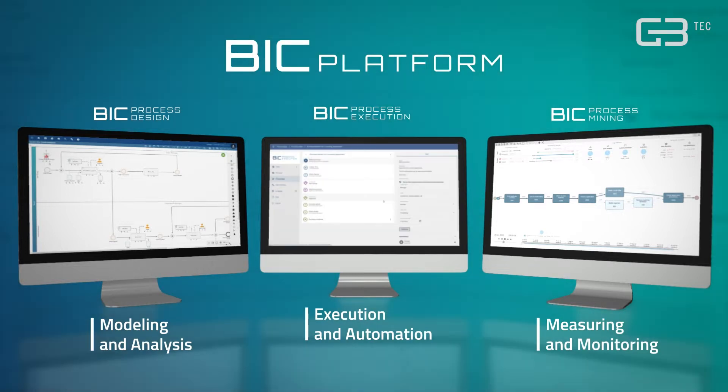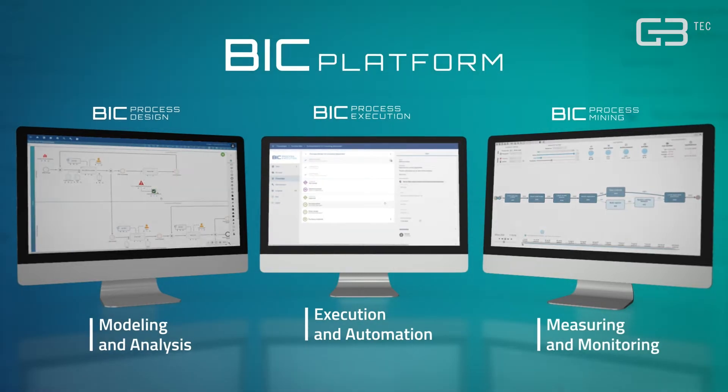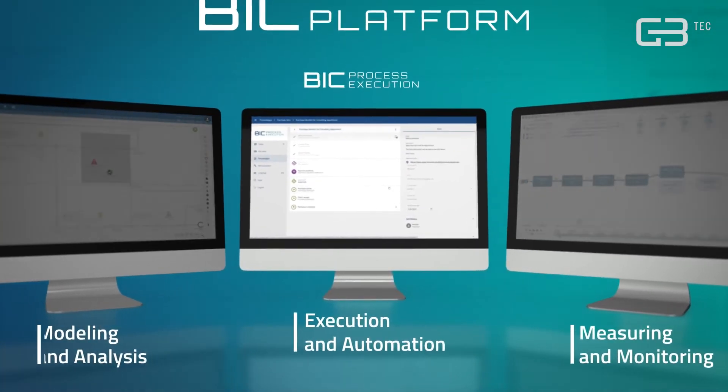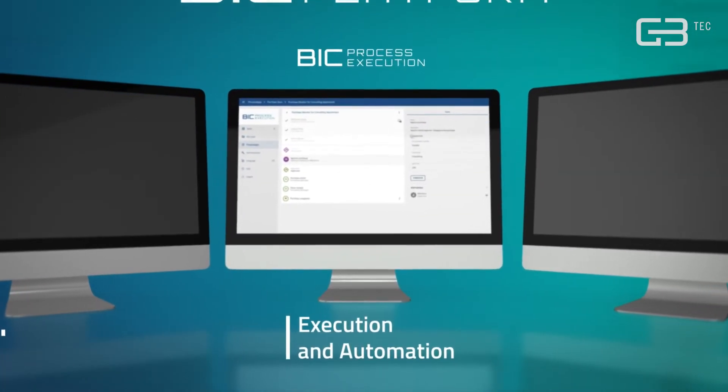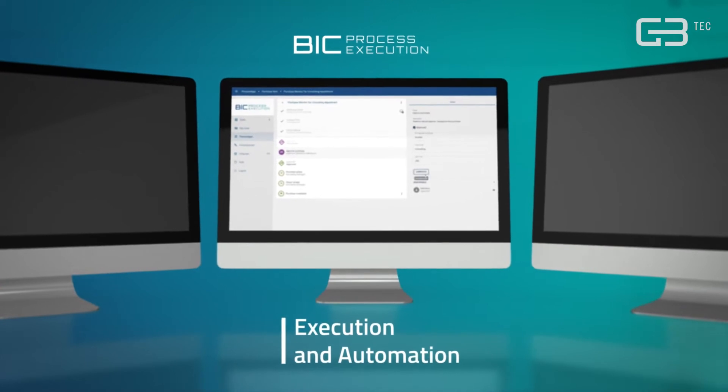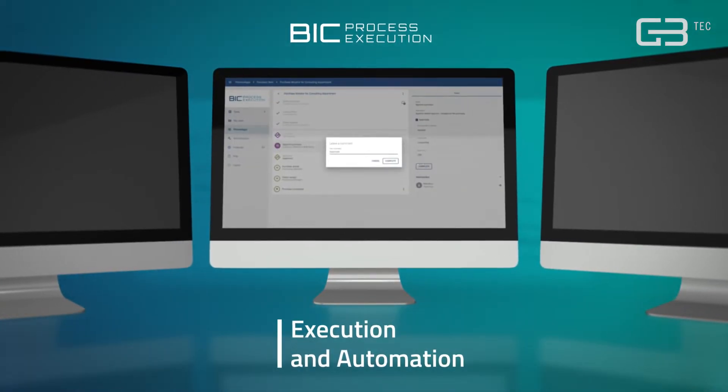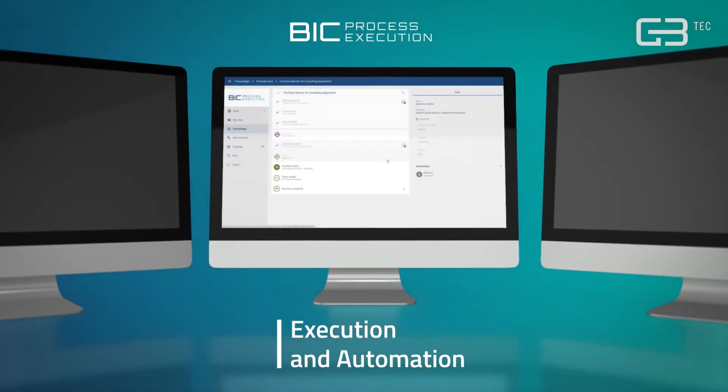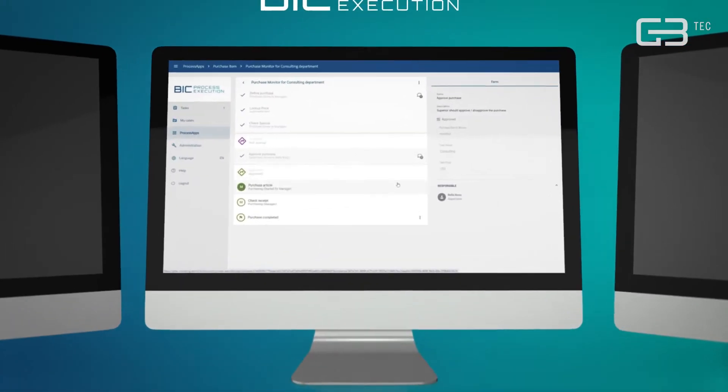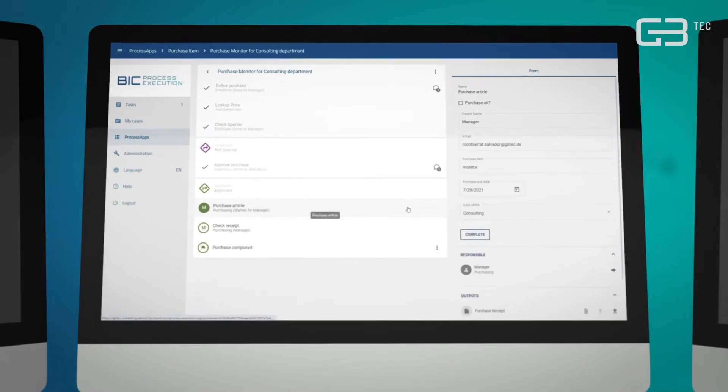If you wish to automate your workflows faster than ever before, you don't want to miss BIC Process Execution, the number one in easy automation.